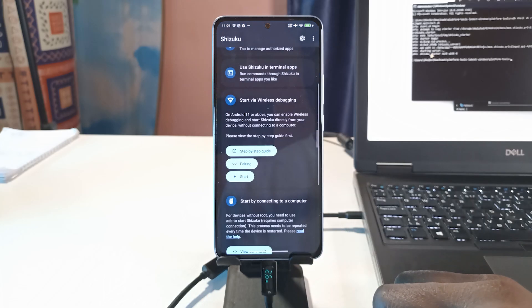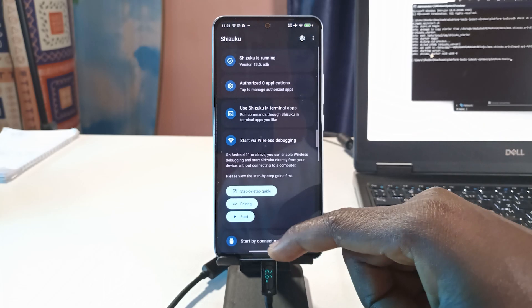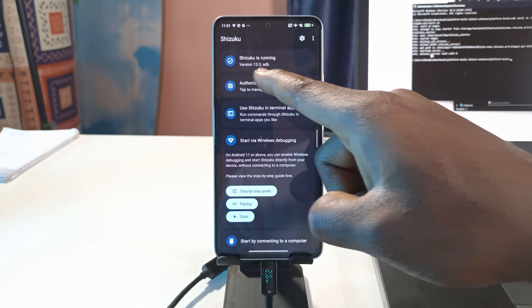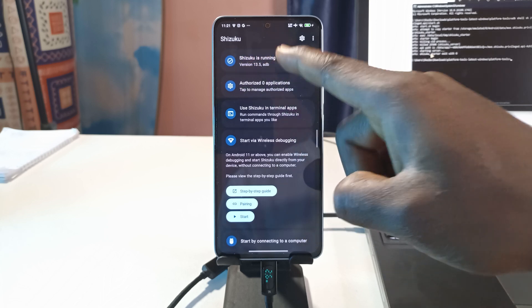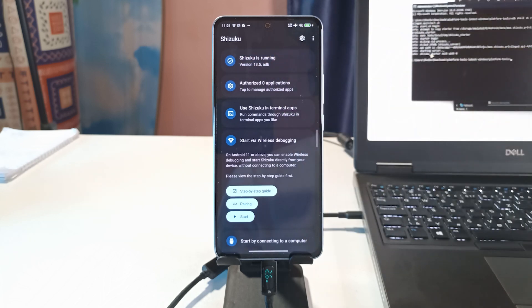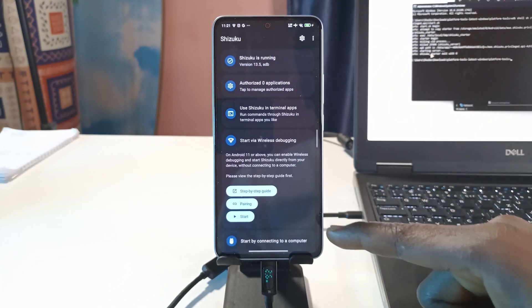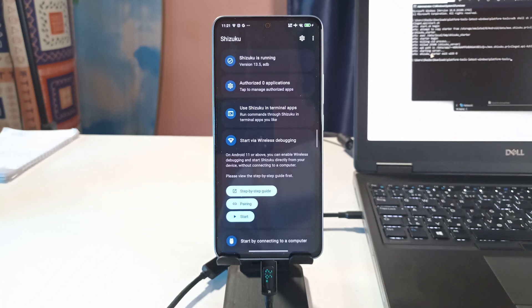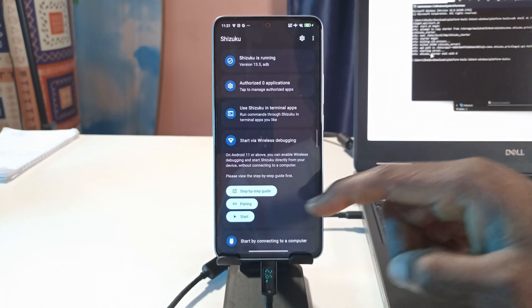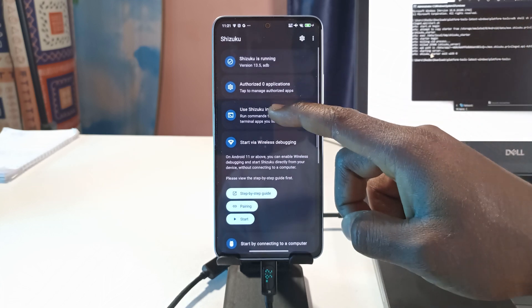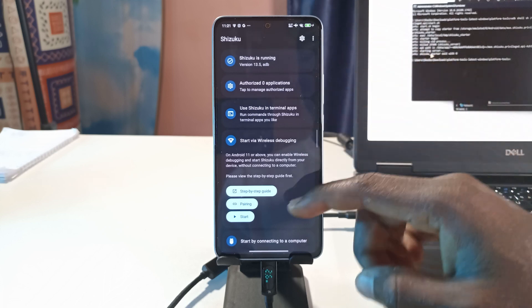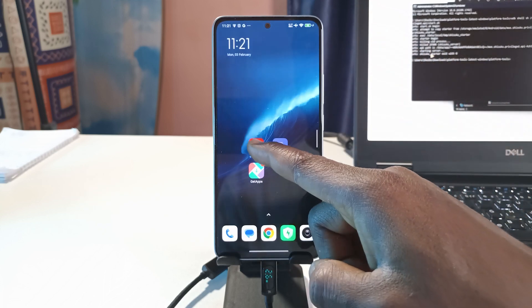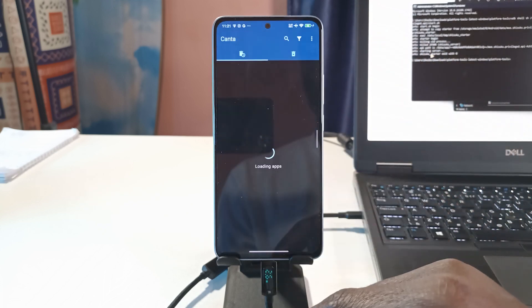Over here it says Shizuku is running. If you tap OK just paste the code again in the command prompt and I think you should be fine. After doing this, what you want to do next is open this app.